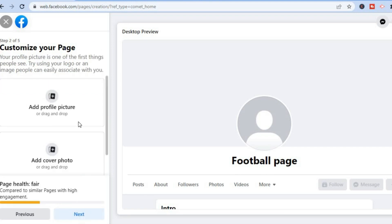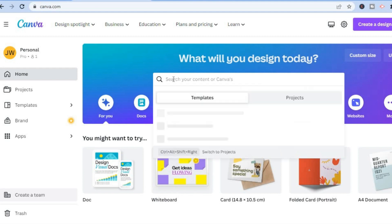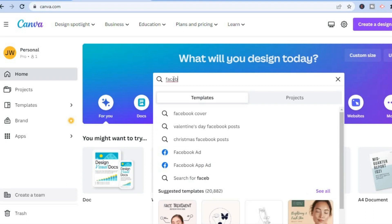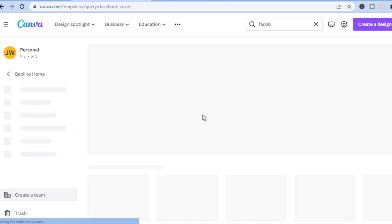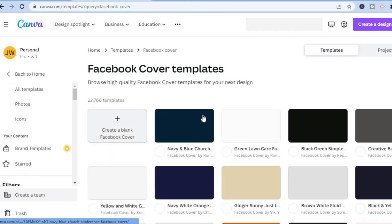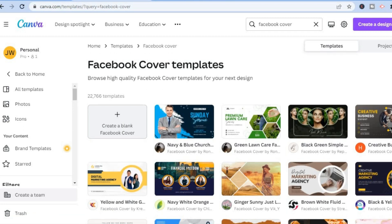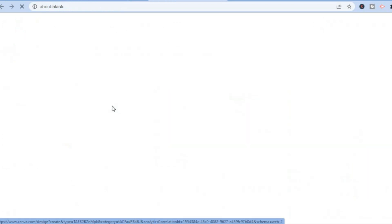After you have done that you will see 'Add Profile Picture.' To do this you can go over to Canva — Canva is completely free. All you have to do is tap on the search bar and type in 'Facebook.' You can see right here 'Facebook Cover' and you could simply tap on that. From here you'll see numerous options you can choose from.